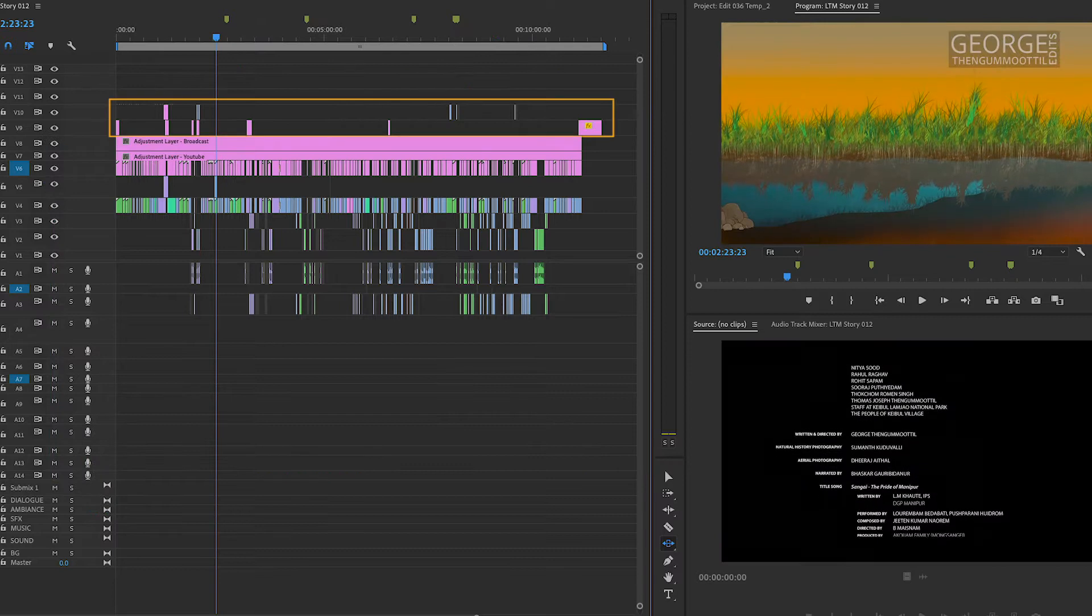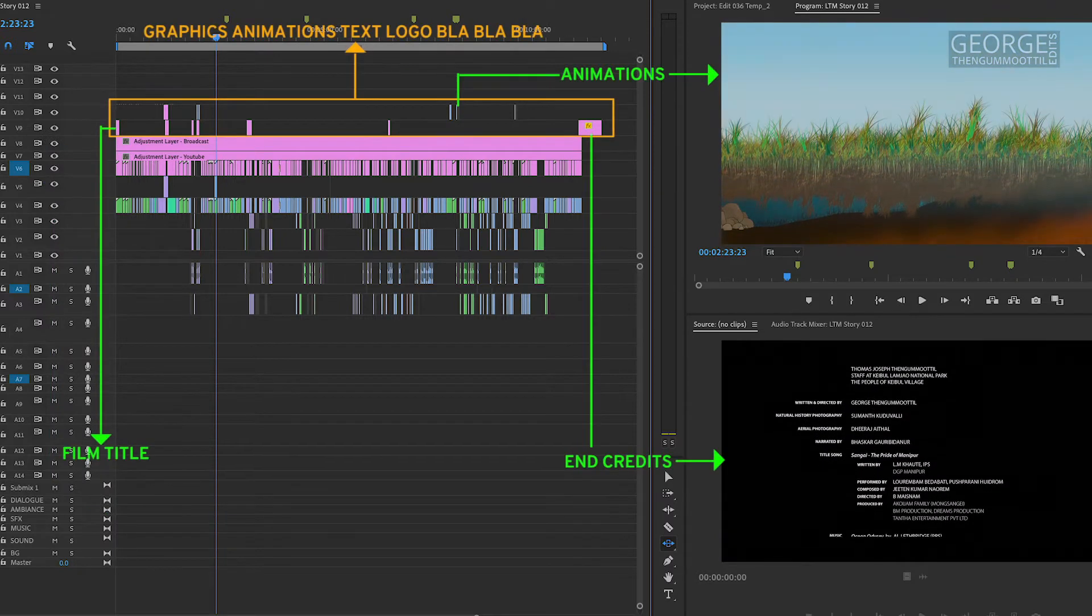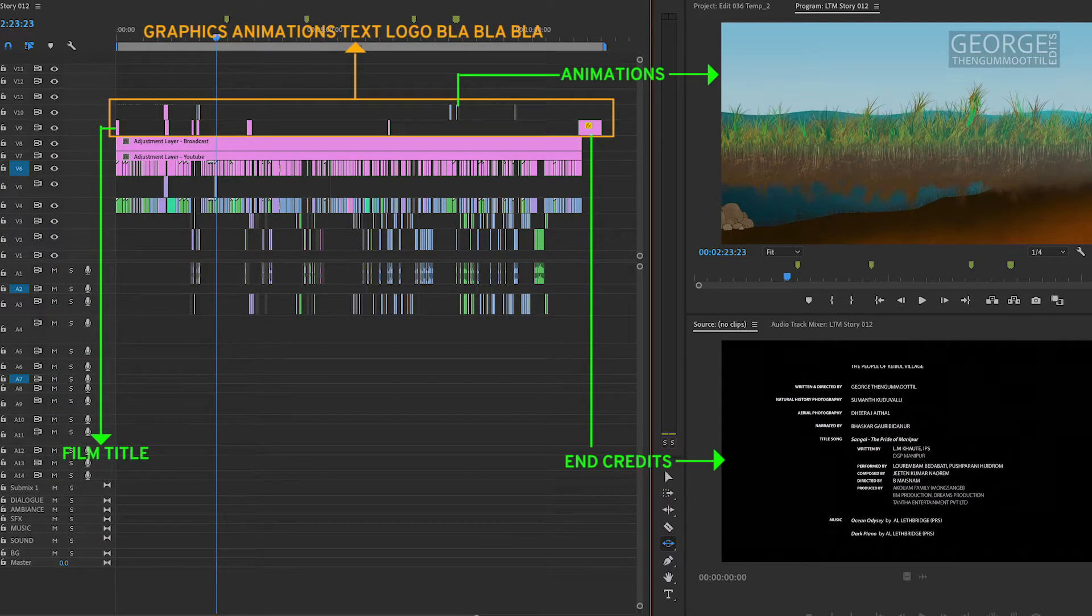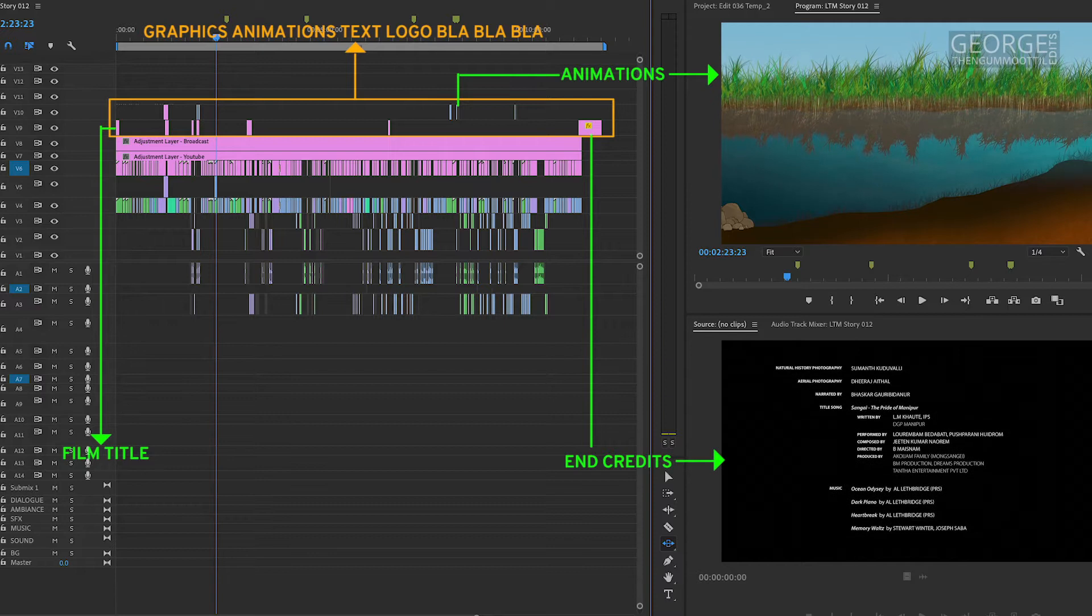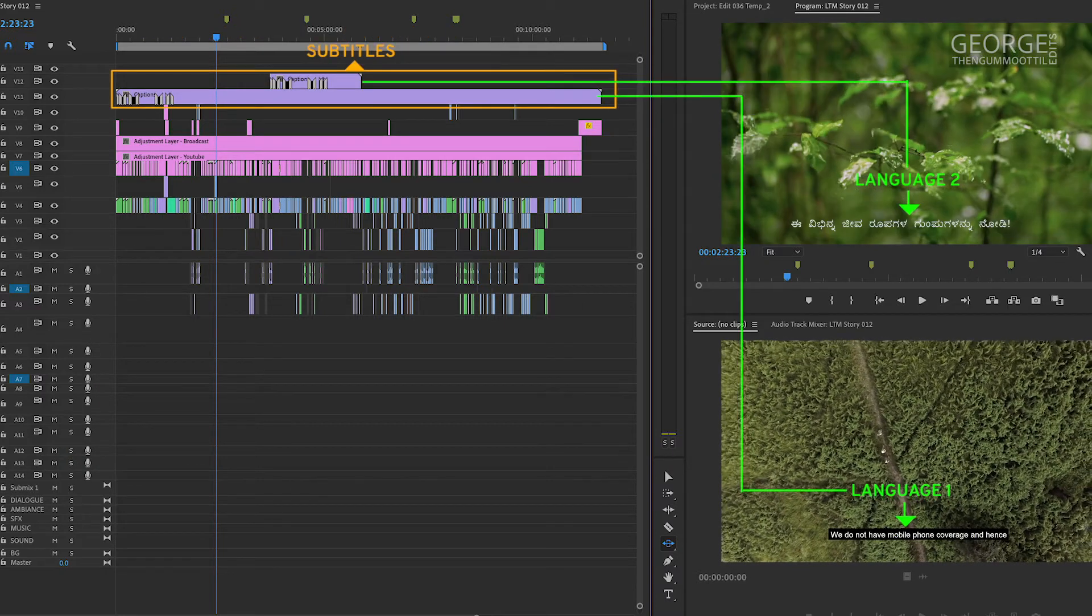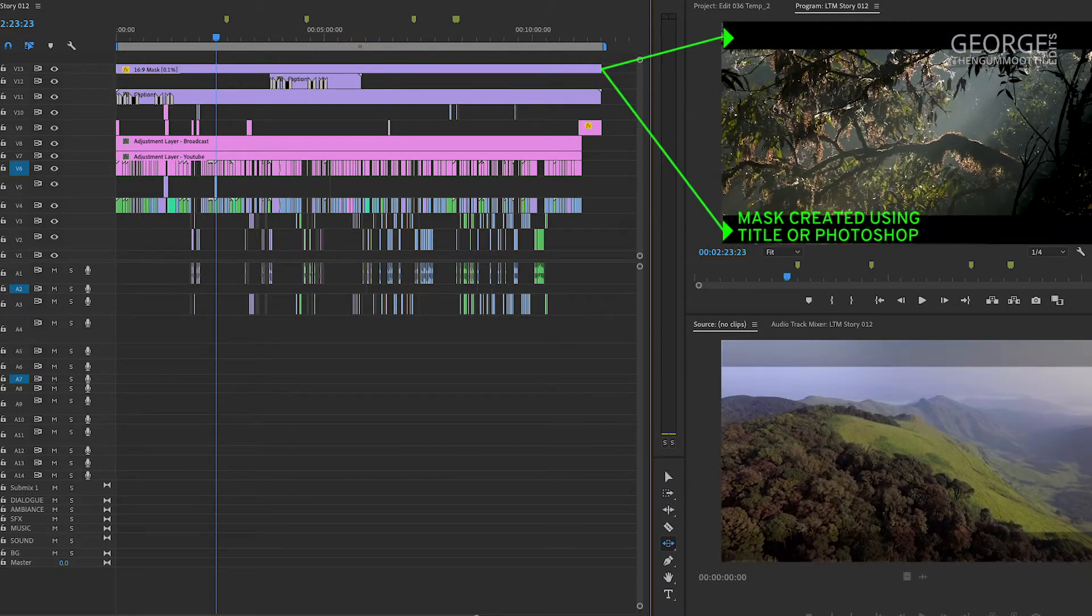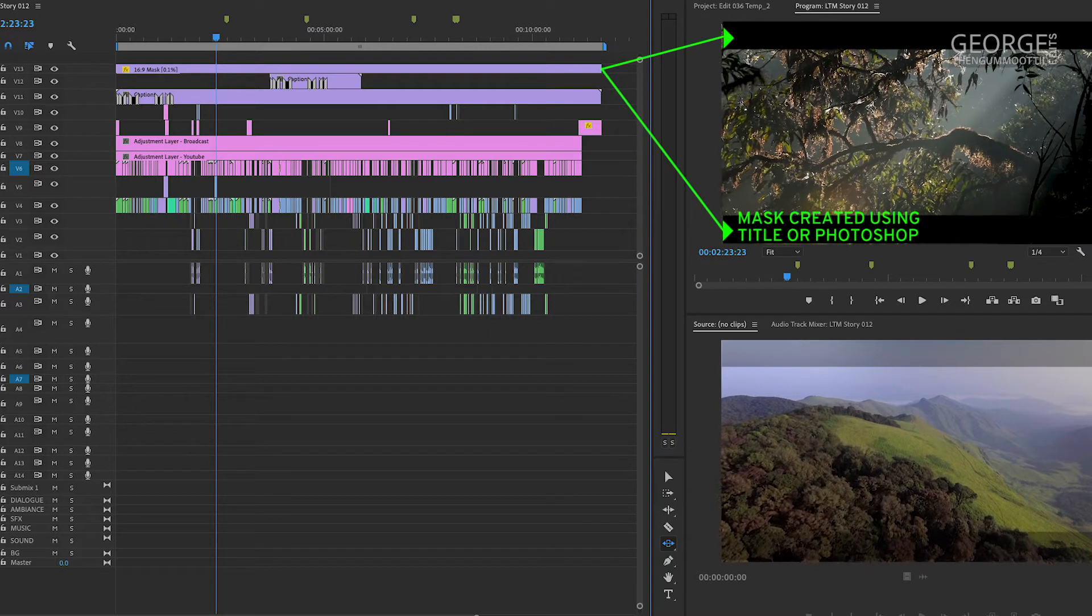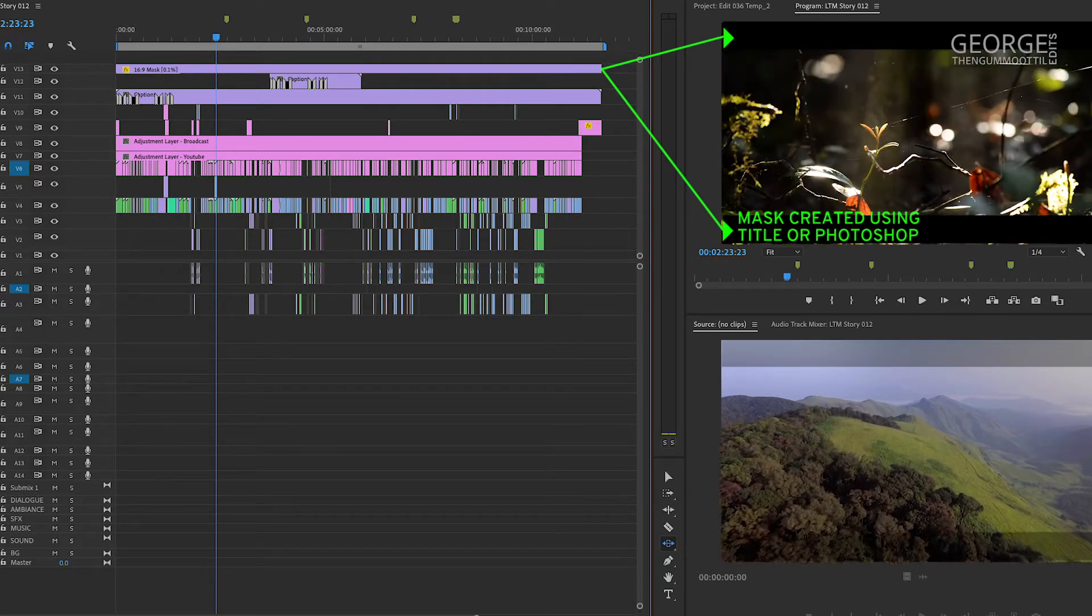Above this, I keep my custom graphics like animations, credits, titles, et cetera. Above this, I keep my subtitles. If the project requires an aspect ratio mask, I keep it above the subtitles.